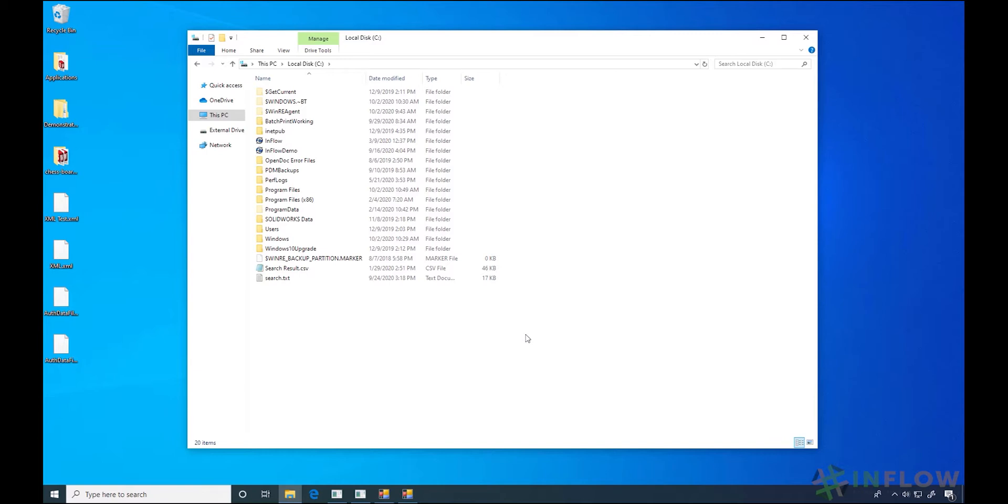Depending on how often you're in PDM, you might be someone that logs in in the morning and only logs out when you go home later that day. However, you might need to log out when you aren't actively in the vault to free up a license for another user. Remember, PDM licenses float between users connected to that license server. If you're logged in, that means you are using a license.